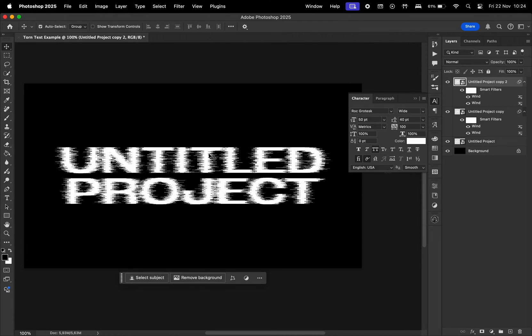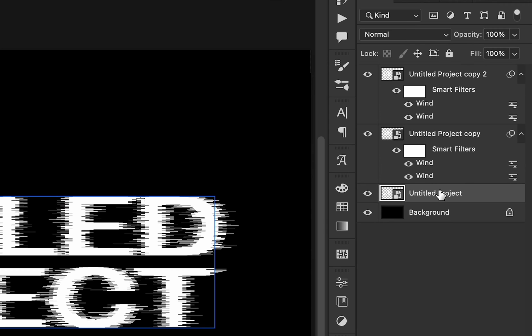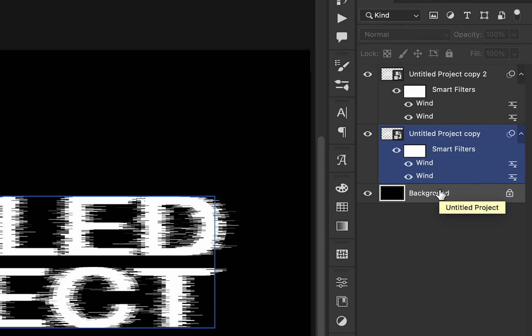So basically, the wind effect, two times from the right and two times from the left. We can actually delete this additional layer. We only need two copies.